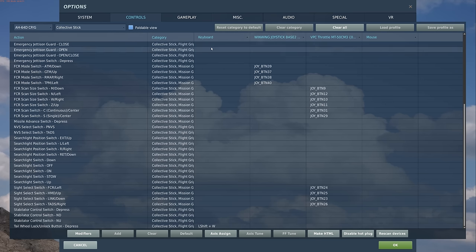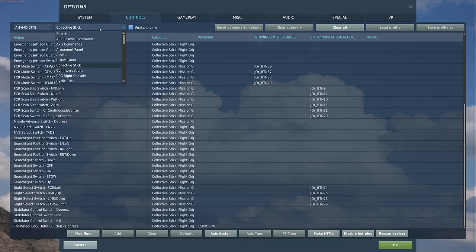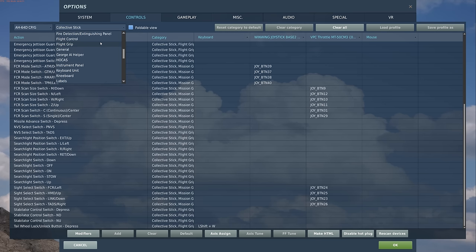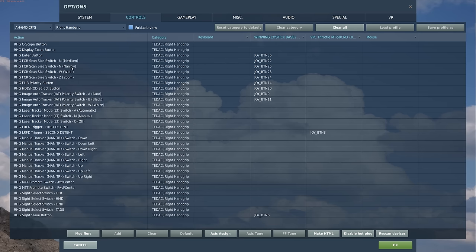The last one I want to look at is on the right hand grip. This is one of the reasons you may want to be in the CPG seat when using the FCR. The right hand grip FCR scan size switch — similar to the TADS — has medium, narrow, wide, and zoom.